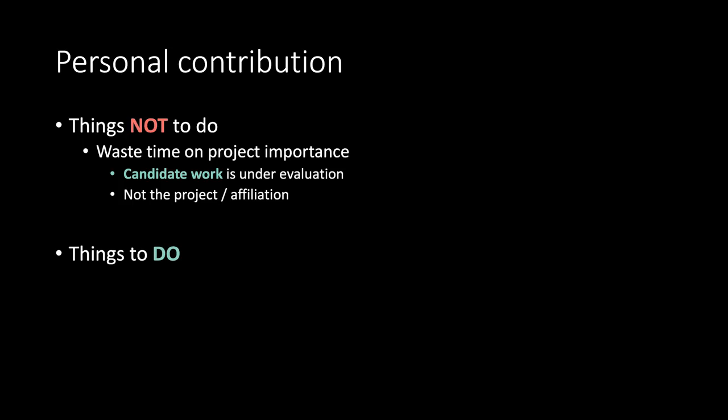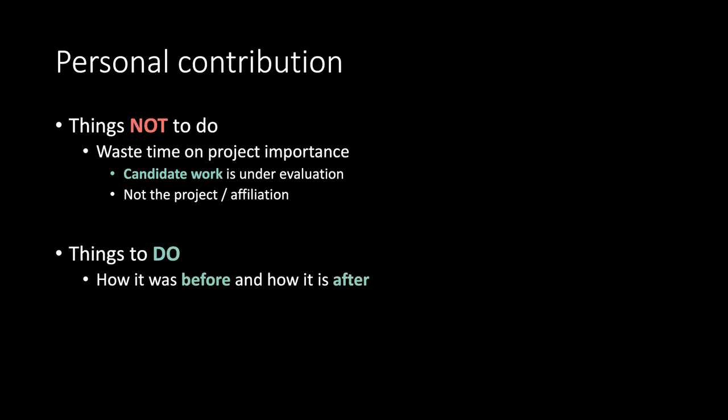Things to do. How it was before and how is after. What you did and what others did.